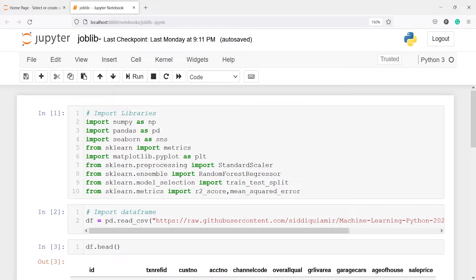You can use either pickle or joblib to save your model. Now you must be thinking why there are two methods to save the model. You can always use pickle to save your model, but if your model has large NumPy arrays then it is better to use joblib.